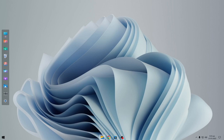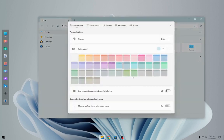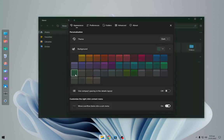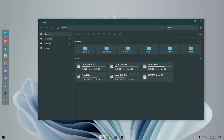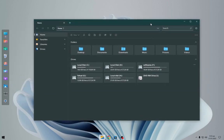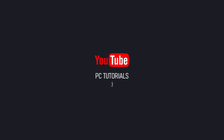You can change the settings of file explorer as per your choice. I have uploaded a variety of desktop themes on PC Tutorials. Enjoy your clean, minimal, and cool desktop. If this video helps, don't forget to subscribe to the channel, like the video, and share your thoughts in the comment box.